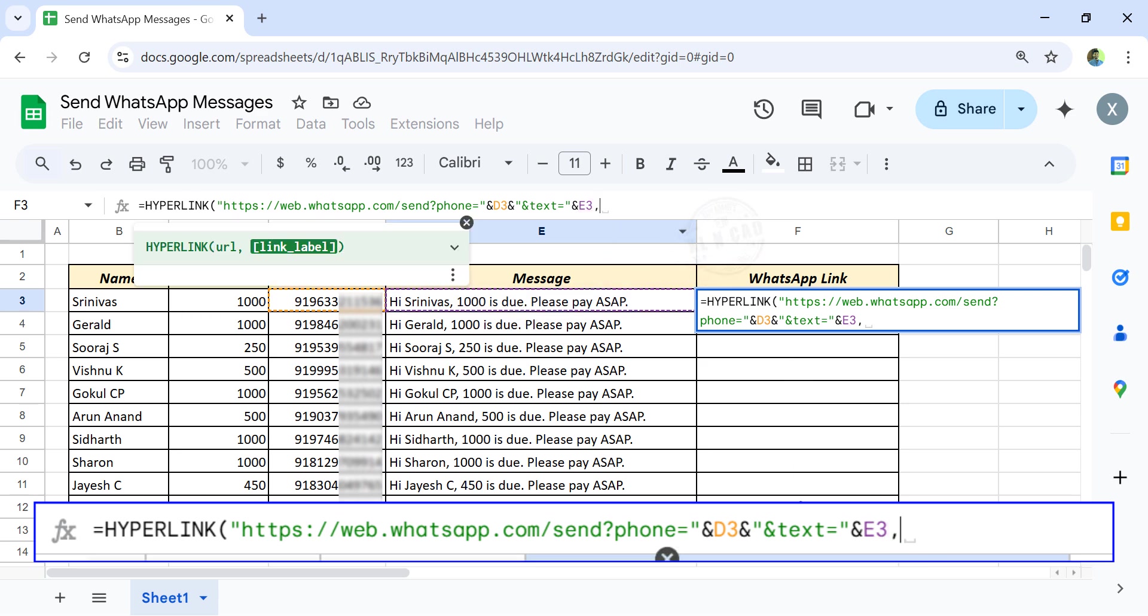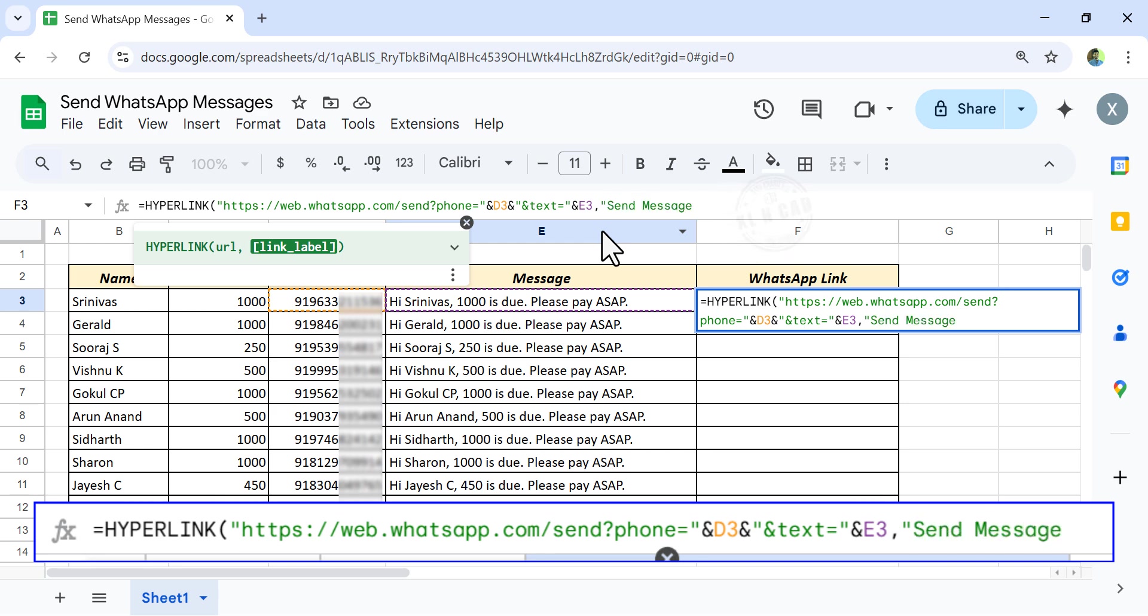comma, now the text to display in these cells. Double quotes, send message, double quotes, close parentheses, enter.